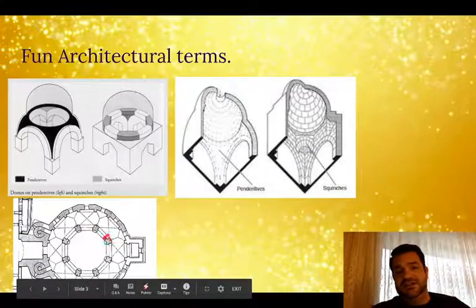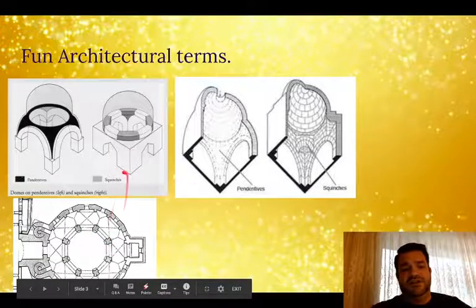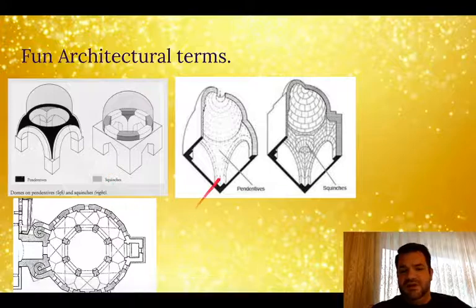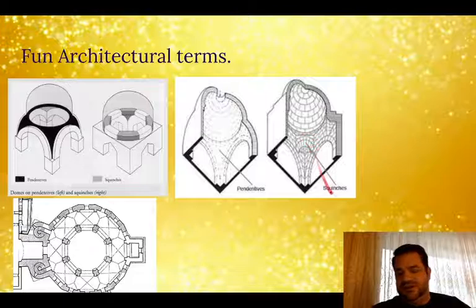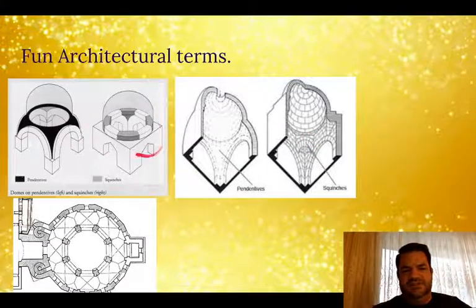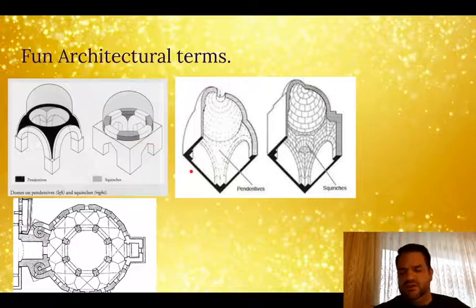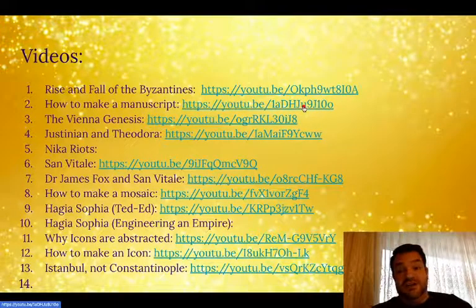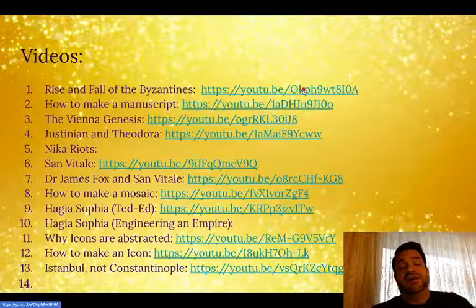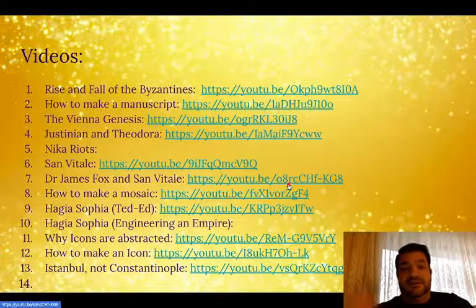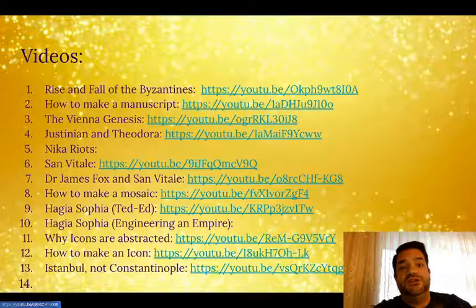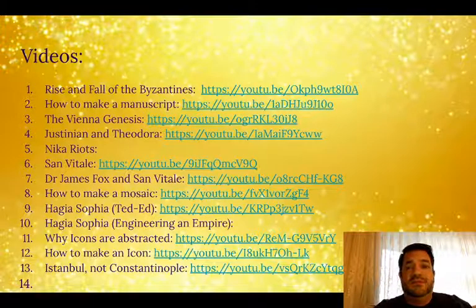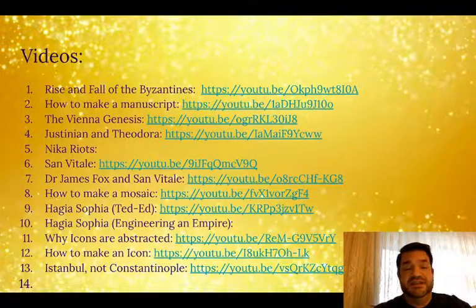We've got the architectural terms: the pendentive, the squinch, and the centrally planned church, so go ahead and look in your flashcards for these. I'm adding an inside view of the pendentive and the squinch so you can see what they look like. There are also a lot of videos I want you to watch — they'll be linked down below — because they're going to give you a much richer understanding of these spaces and what they were trying to accomplish in the Byzantine era.